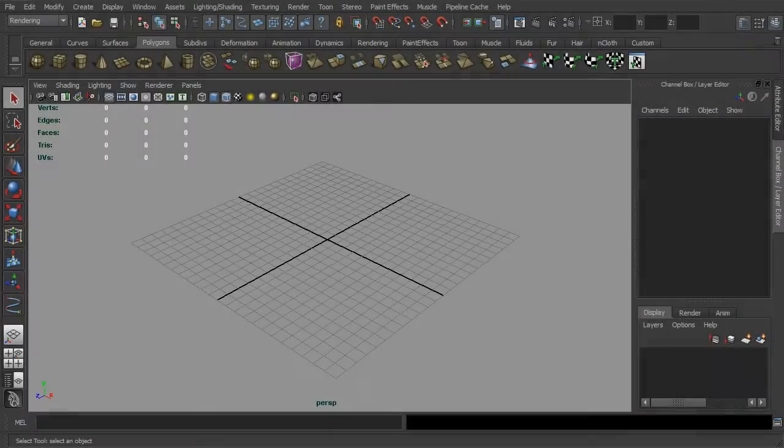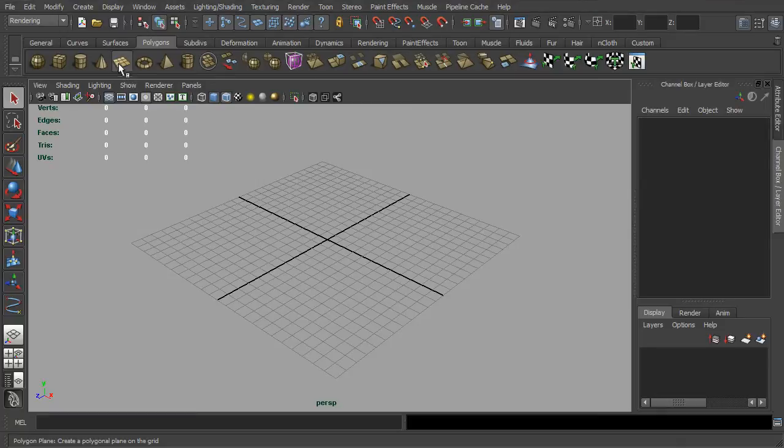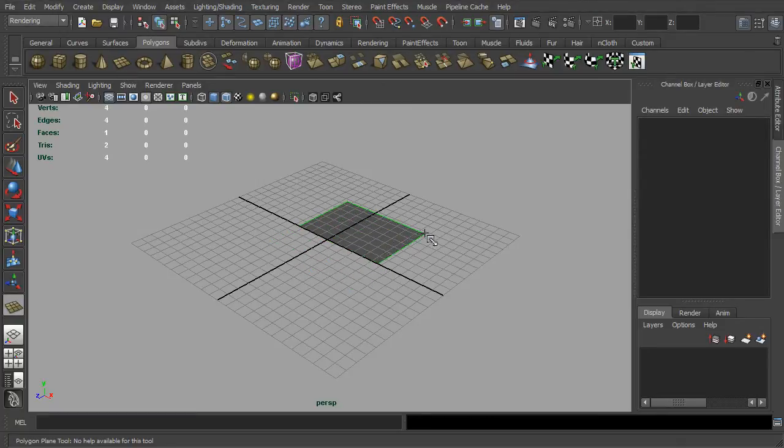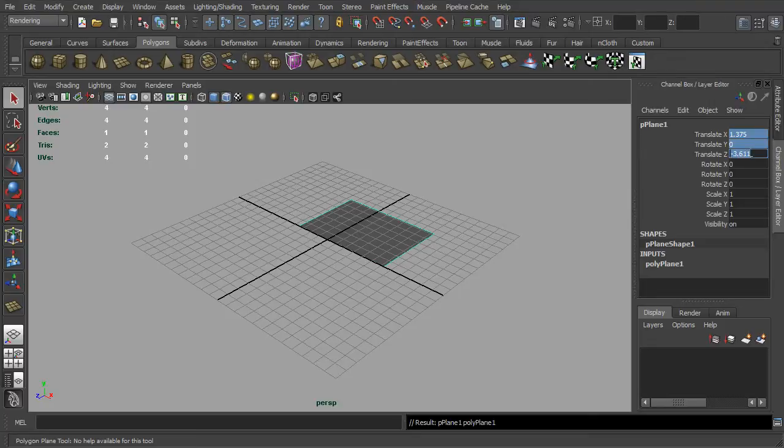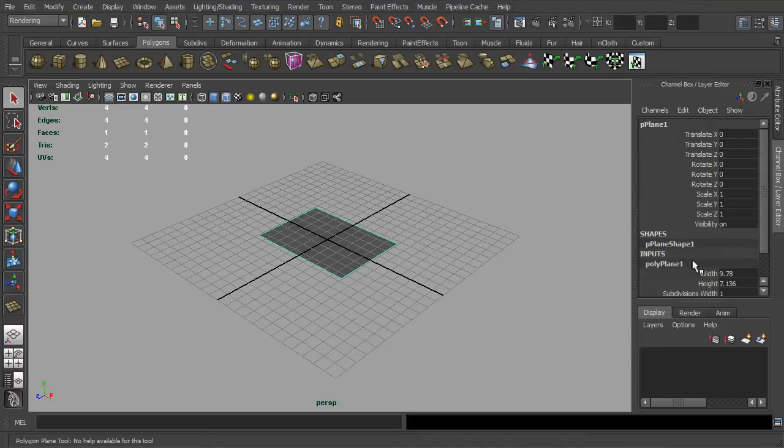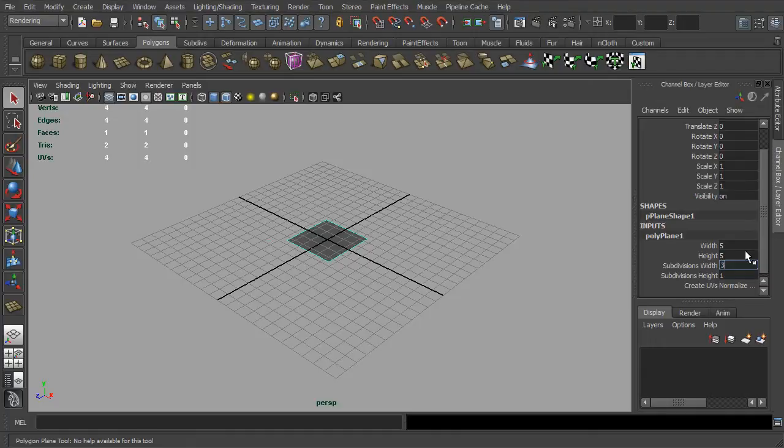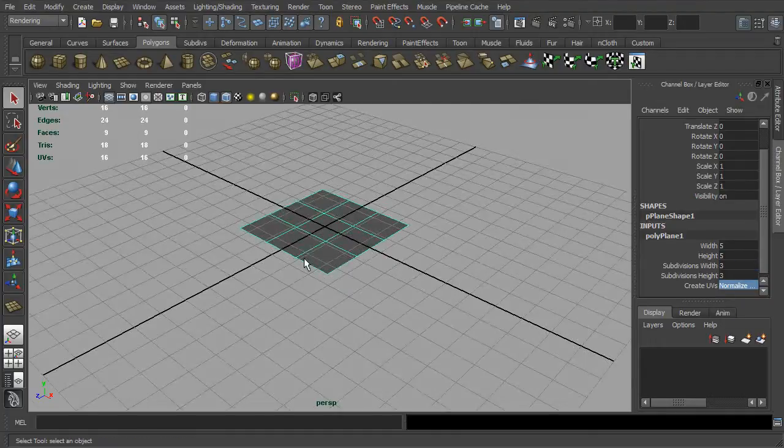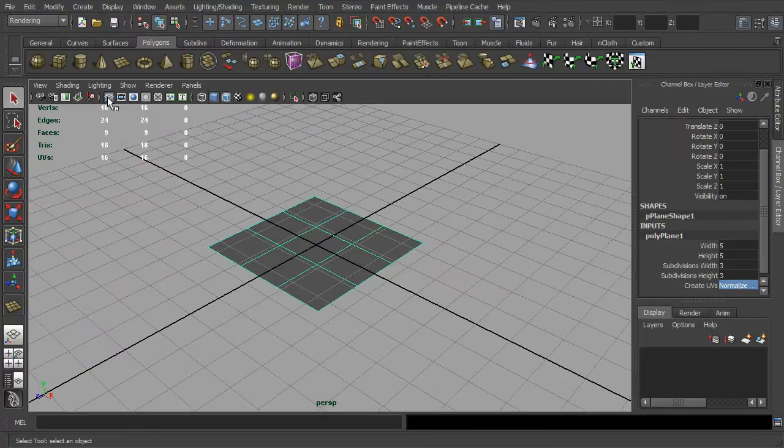And here is a little demo how it works. First, let's go to our polygon shelf. Simply create a polygon plane and hide the grid for now.